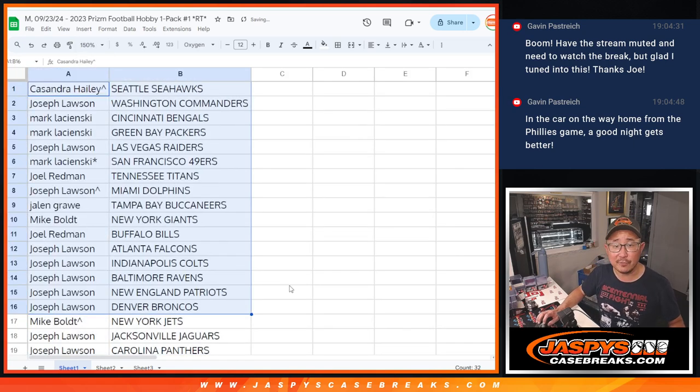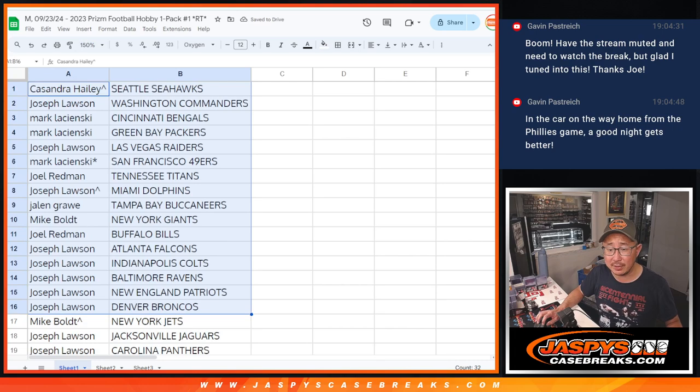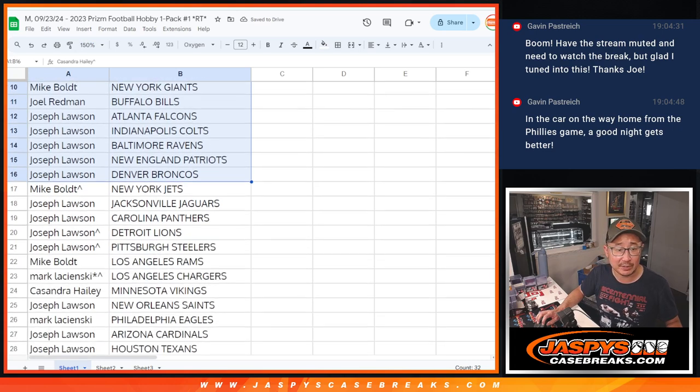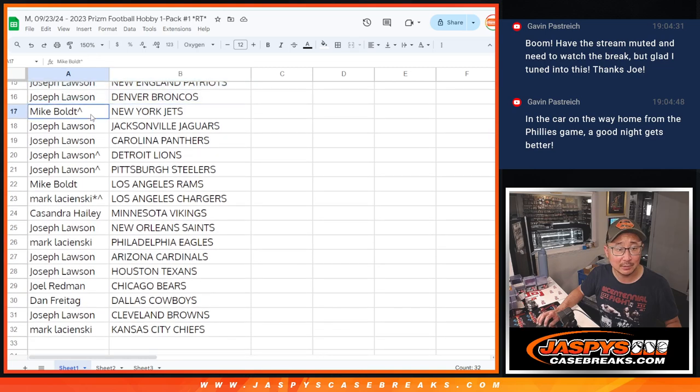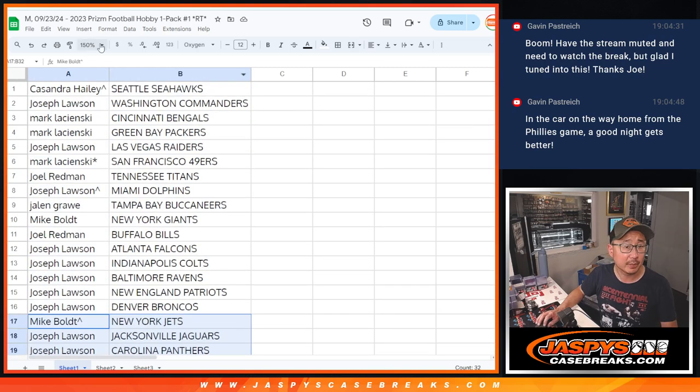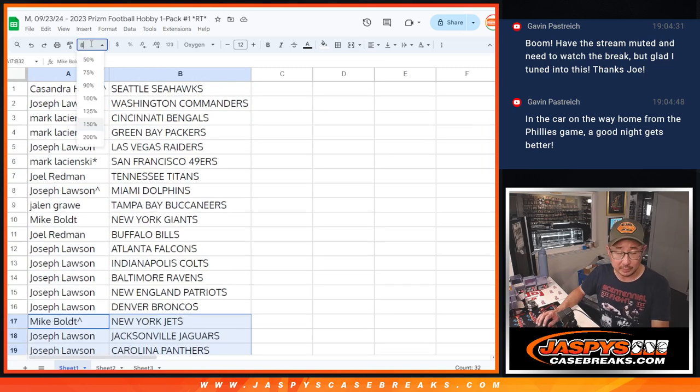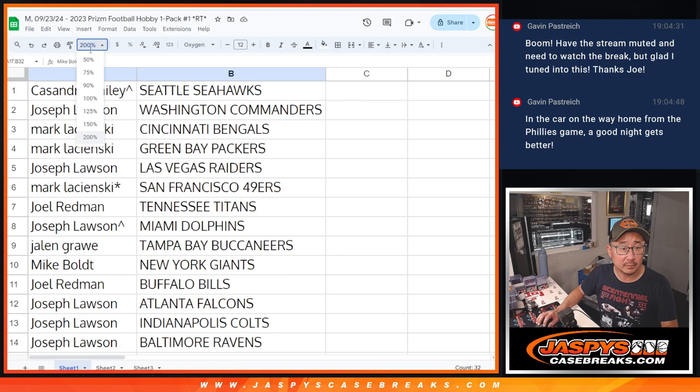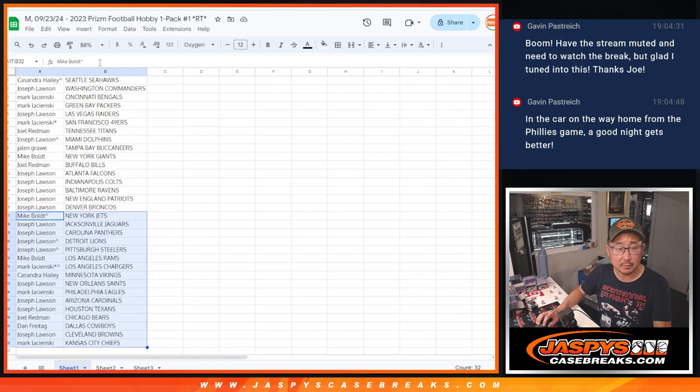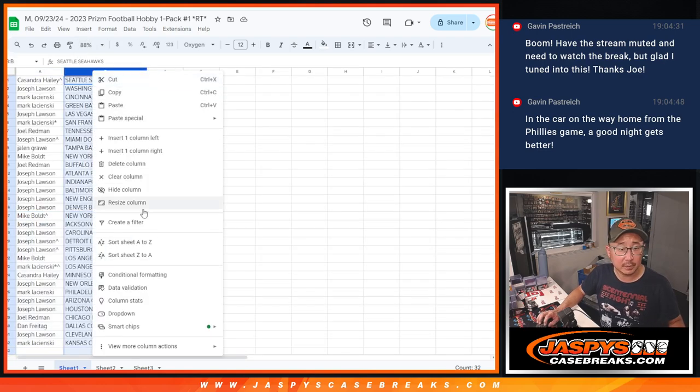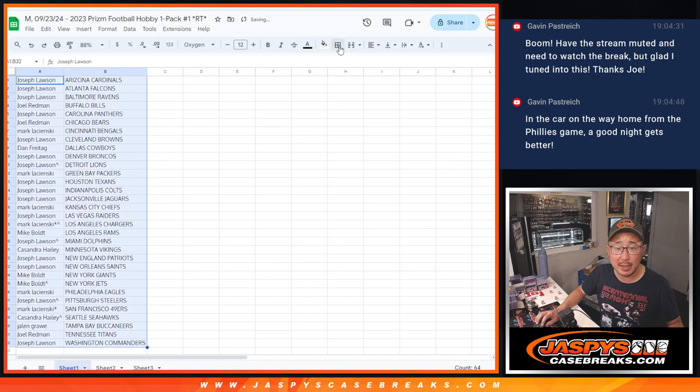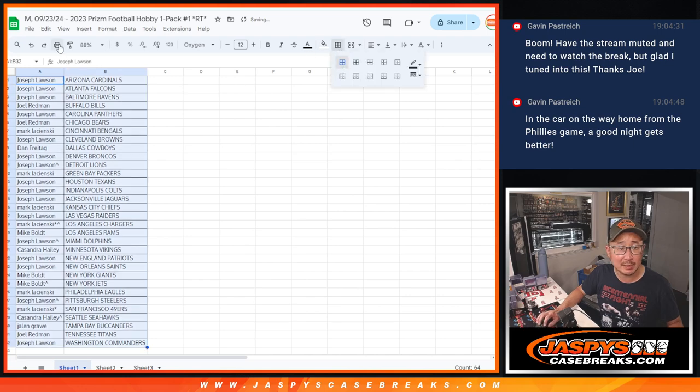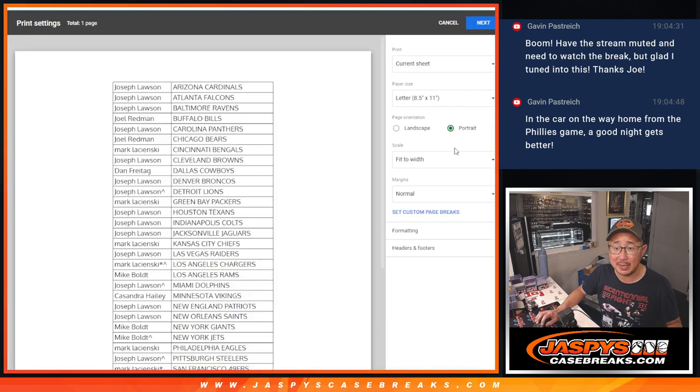Alright, so there's the first half of the list right there. Second half of the list right over here. No trades in these little filler packs. Let's print this out. Let's rip open that pack and then we'll see who gets the Texans in composite.